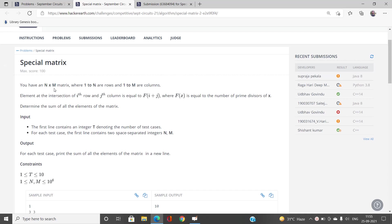We have been given an n×m matrix where rows are 1 to n and columns are 1 to m. The element at position (i, j) is equal to f(i+j). For example, if i=1 and j=1, the value at cell (1,1) is f(2). If it is f(x), the value at that cell is the number of prime divisors of x.